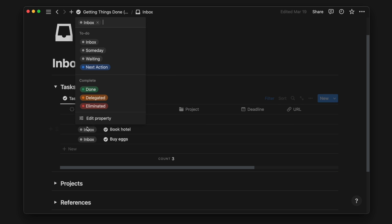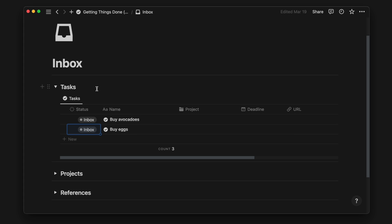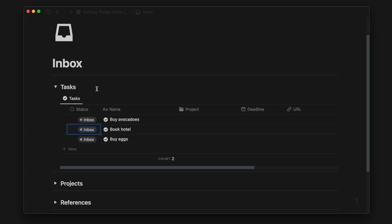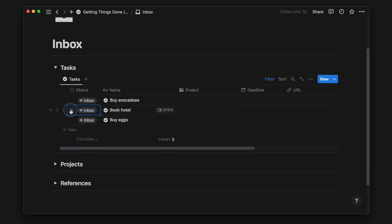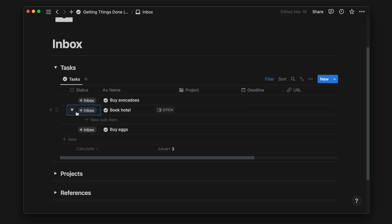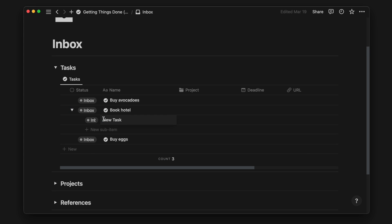If it's actionable, but it takes less than 2 minutes, do it now and check it off. If it takes longer than that, we then ask what is the next action. If there are maybe 1 to 2 steps, we can add sub-tasks below it.